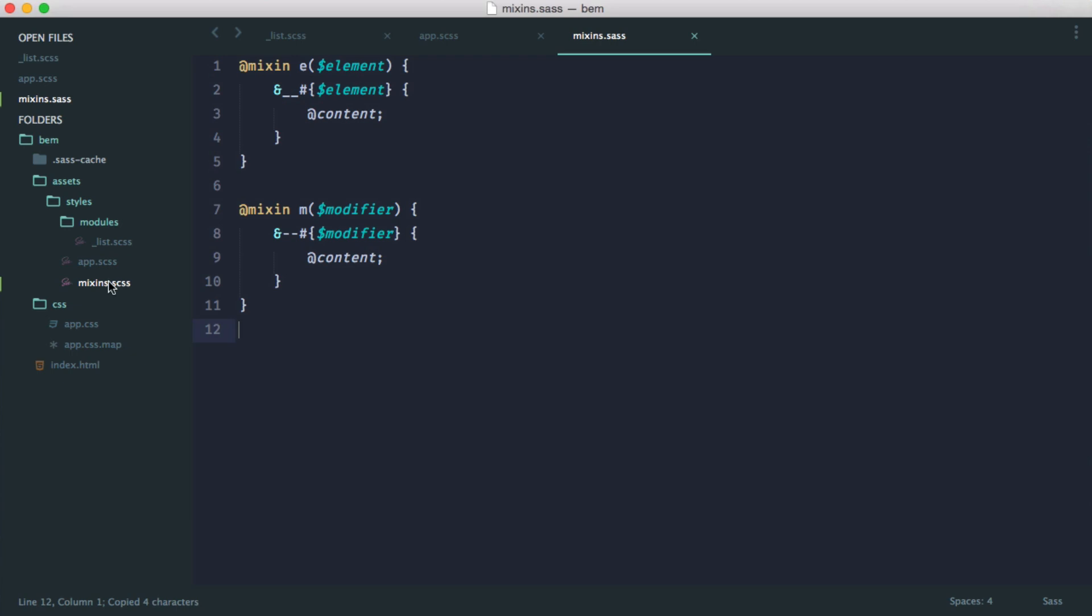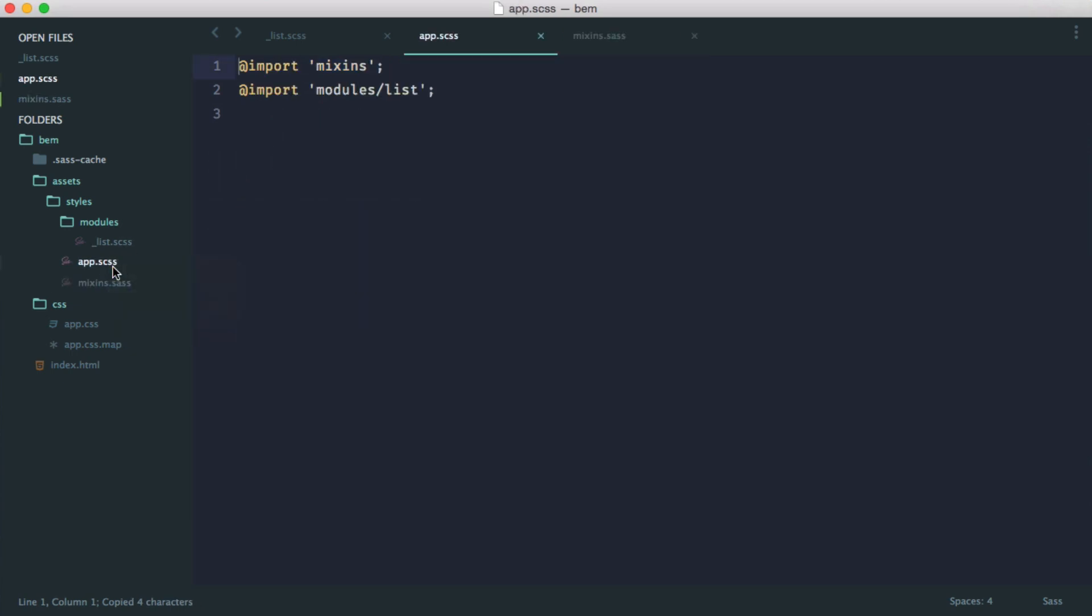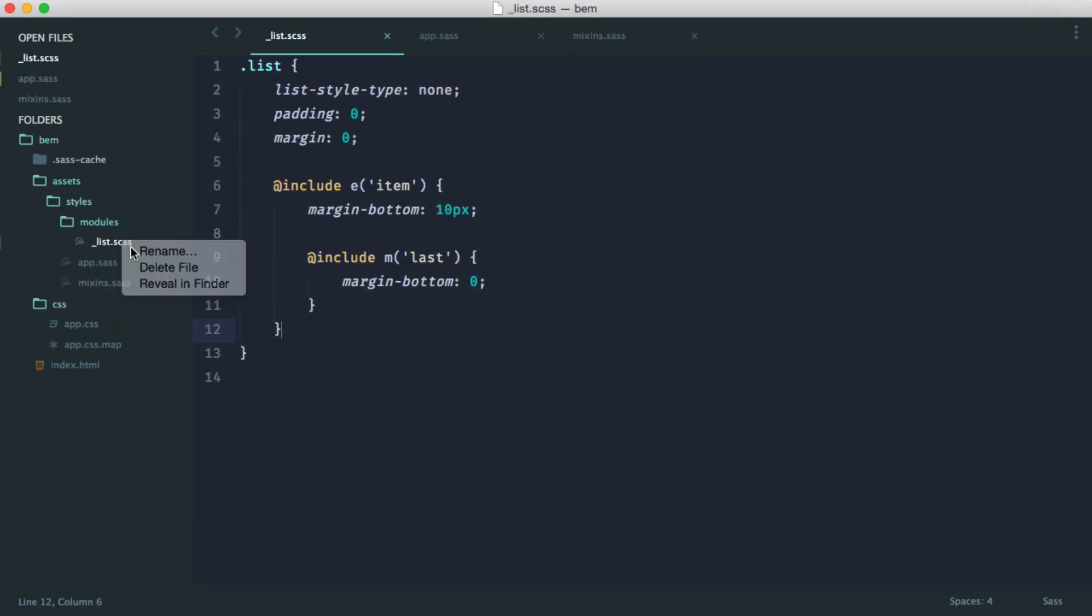Let's change the mixins file, our app file, and our list as well.